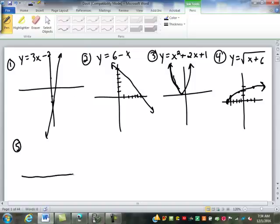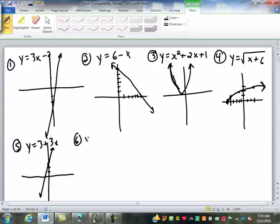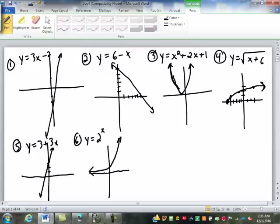Number 5 — what was that equation? 3 plus 3x. That is a line, something like that. Number 6: 2 to the power of x — something like that. Number 7: x to the third minus 1.